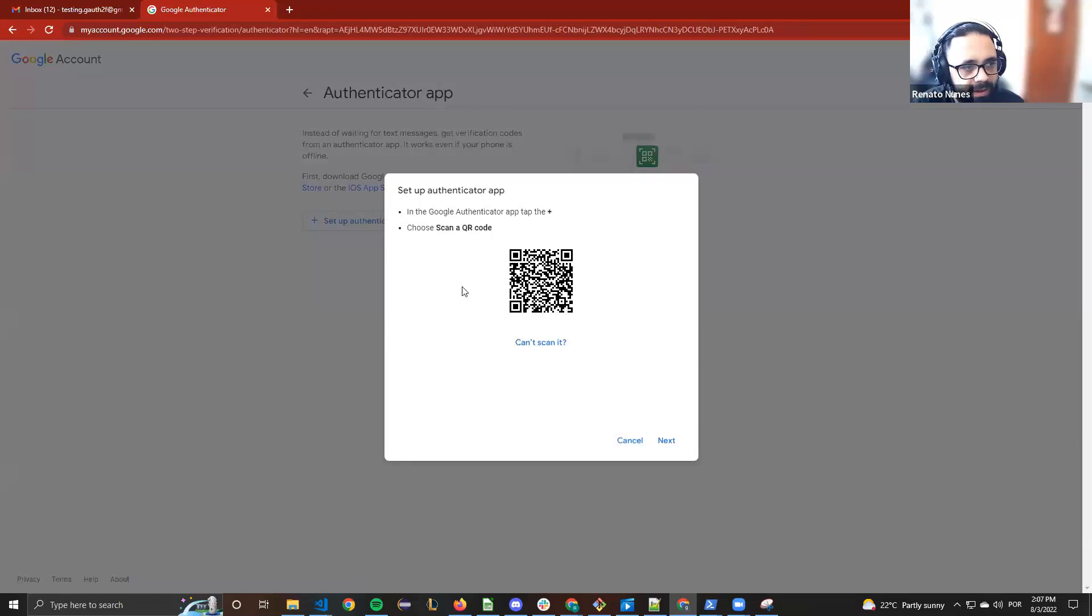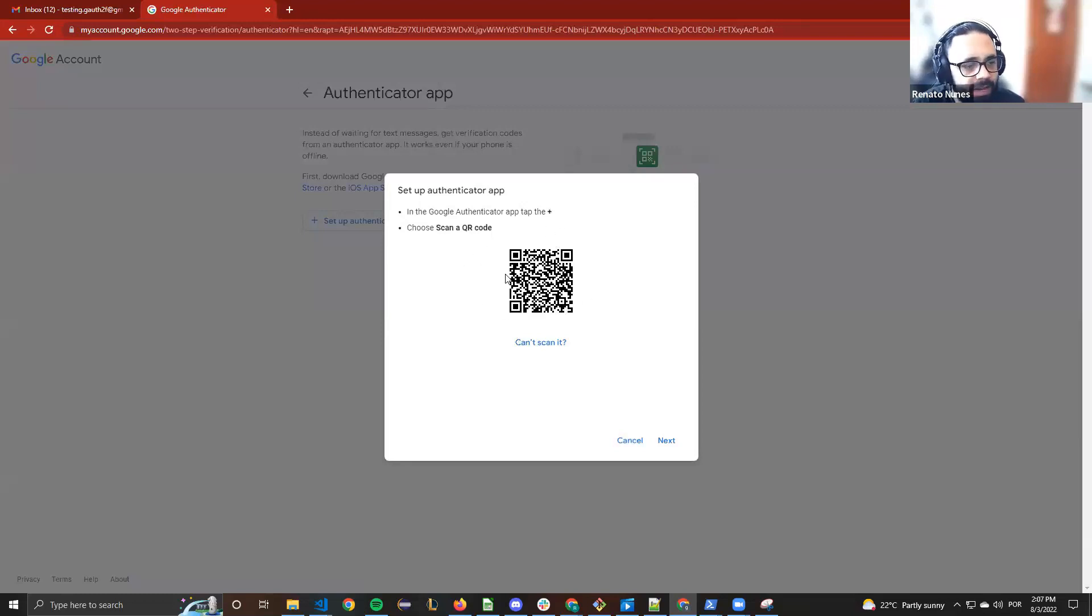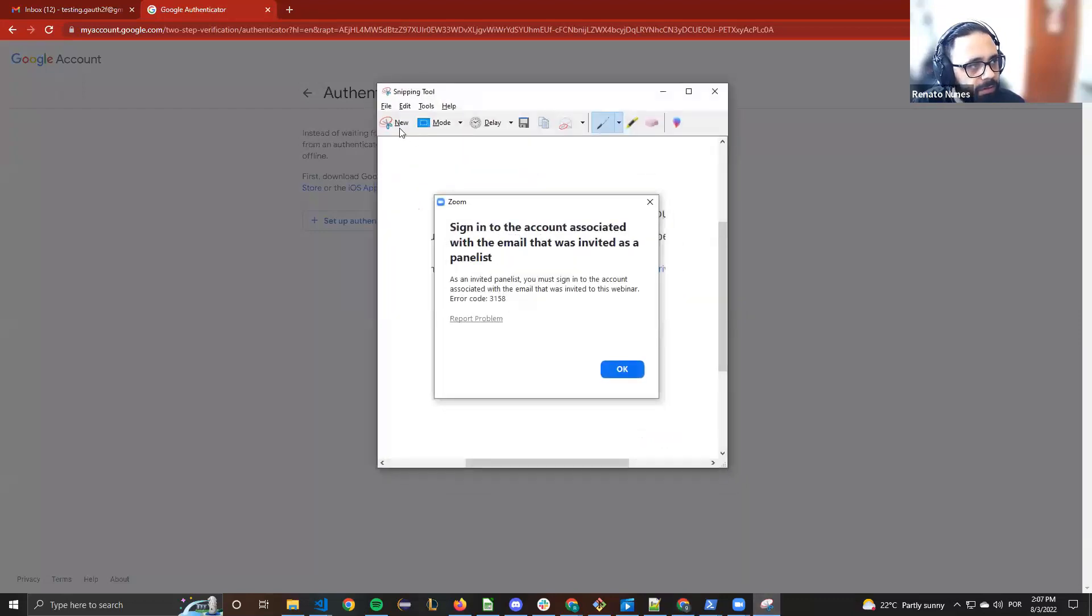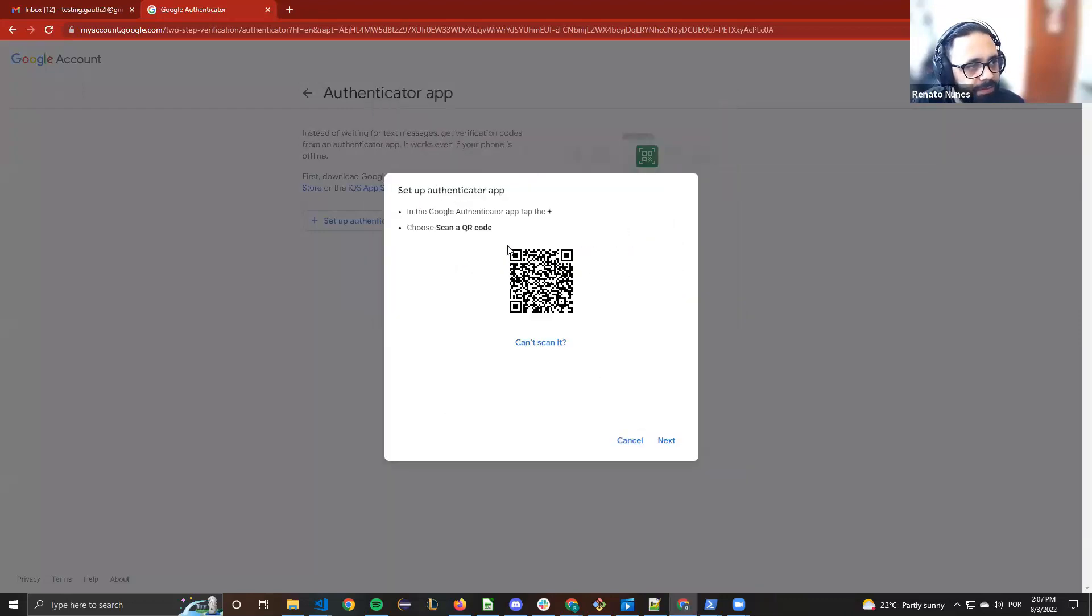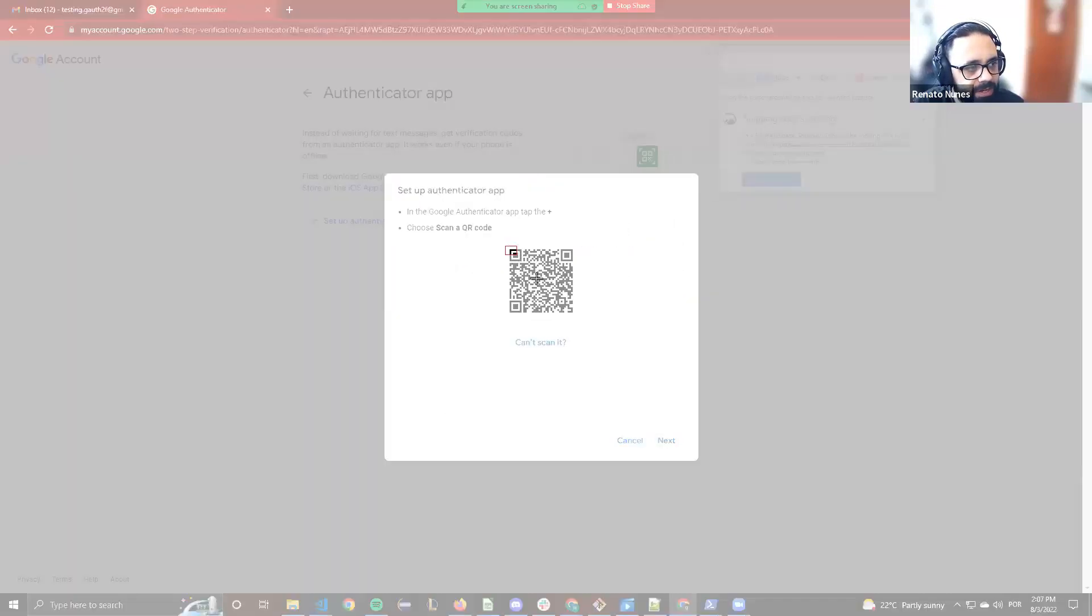And that's the QR code which I mentioned before, that we need to save. Save as an image here.